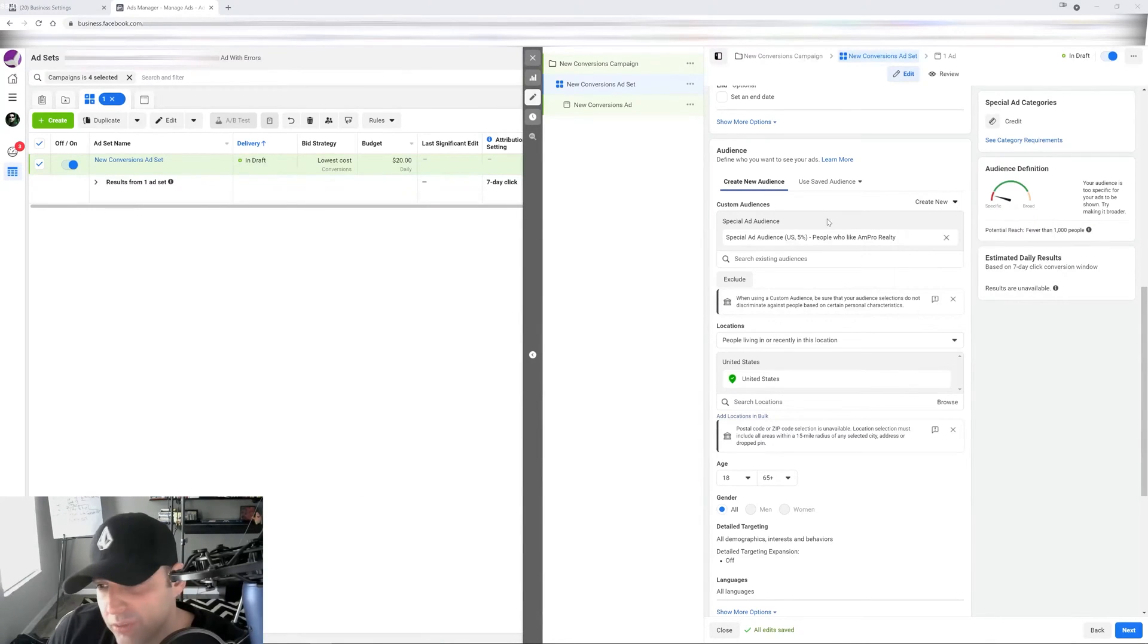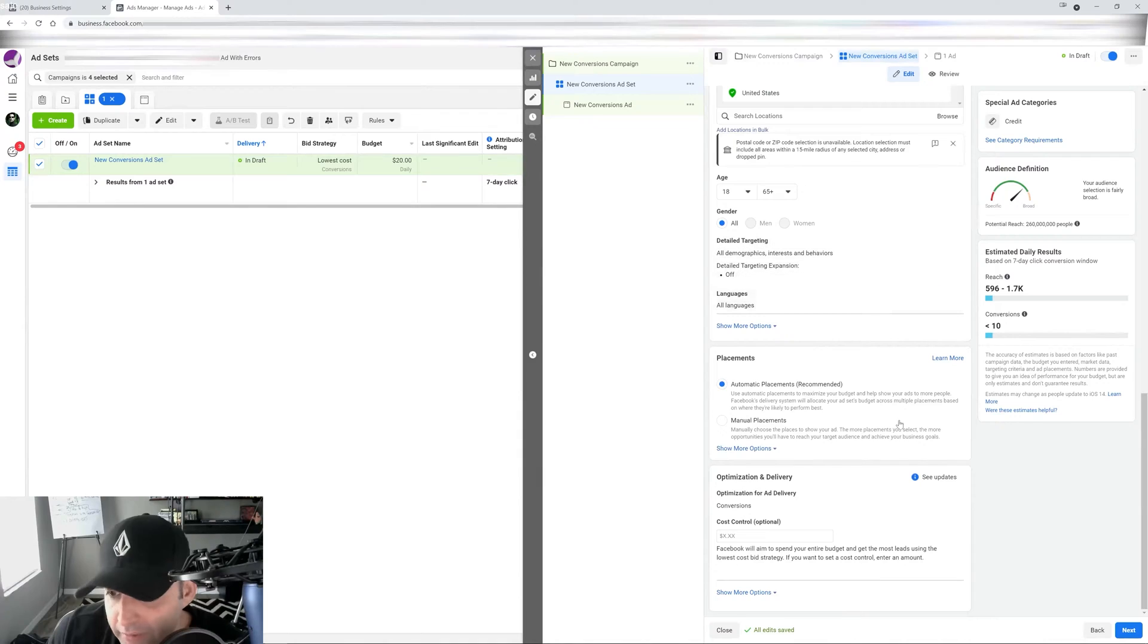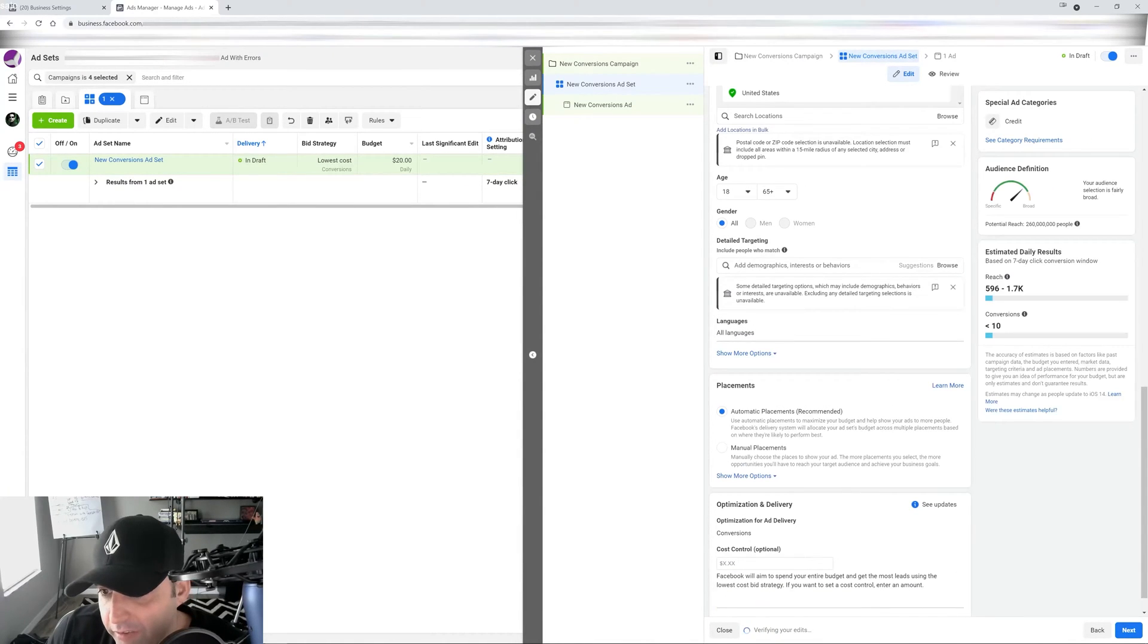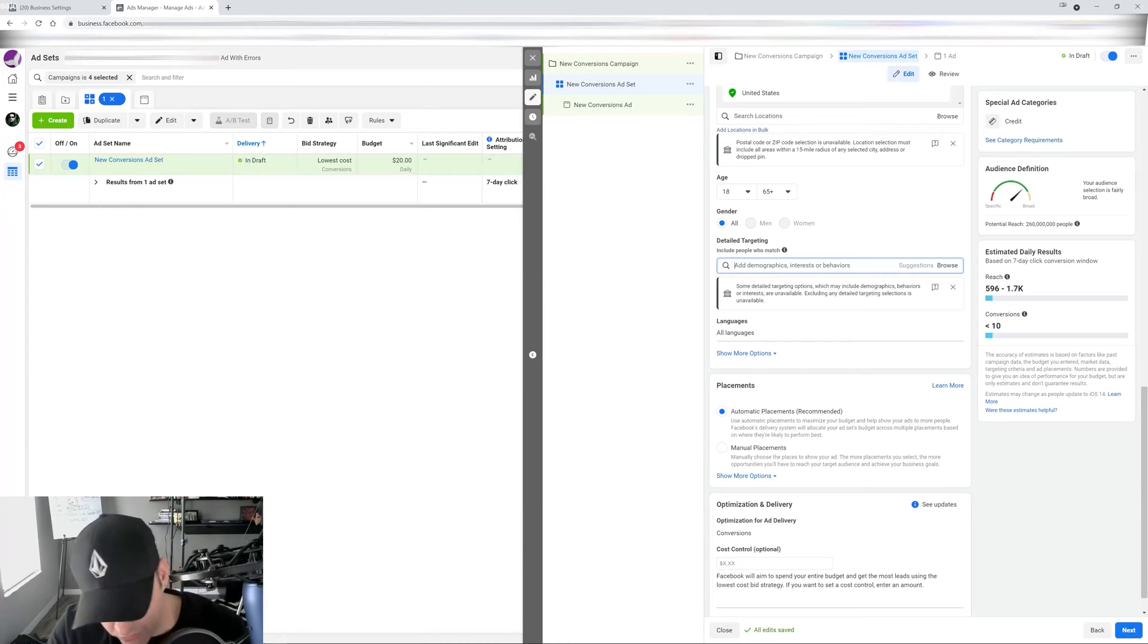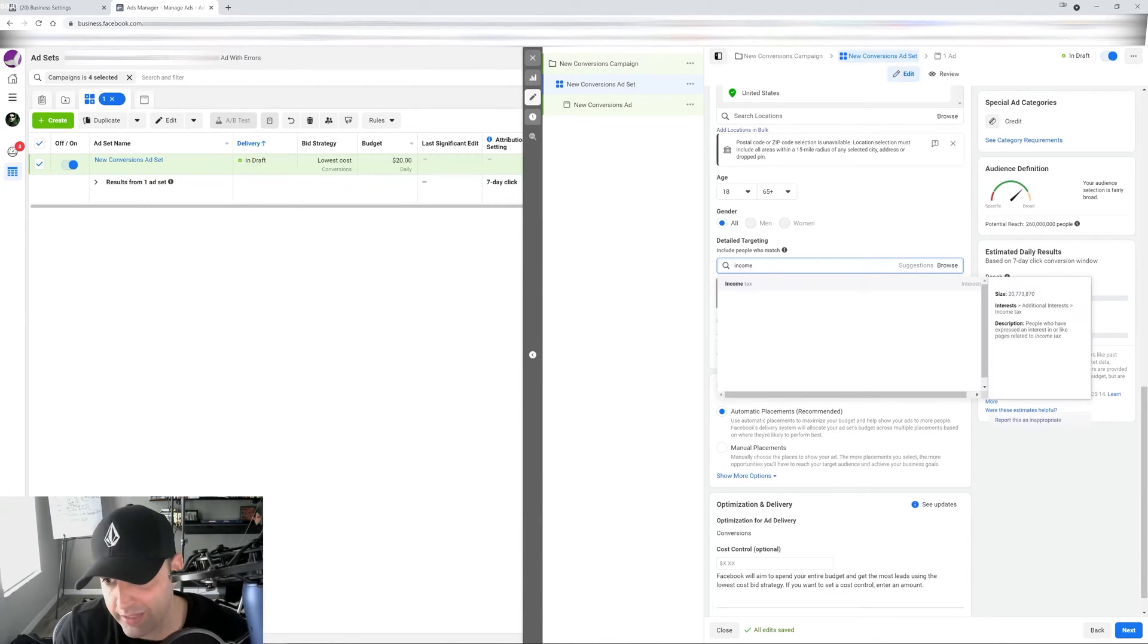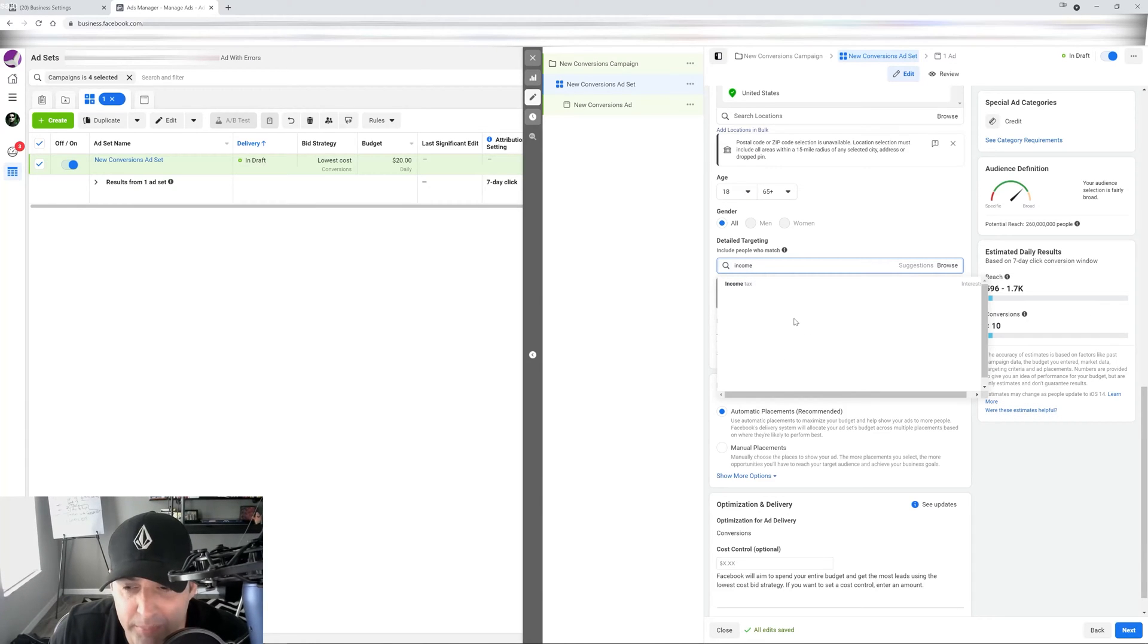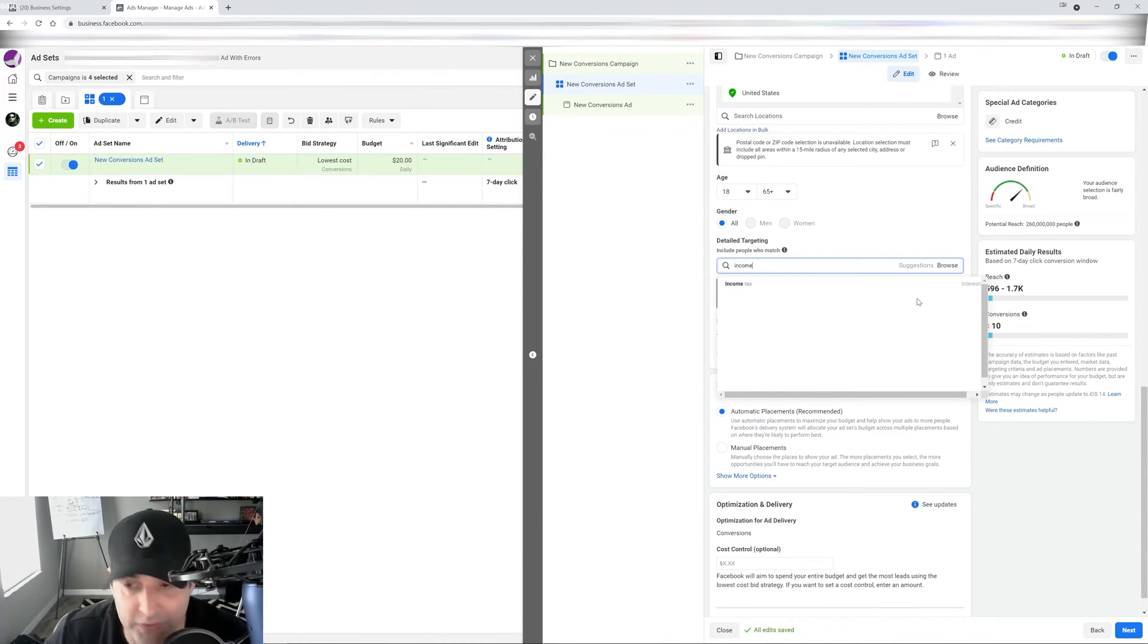But Christian, what happens if I don't have data for a lookalike audience as well? In that case, you're going to have to use your targeting. But as you're going to see here, targeting is going to be very, very broad. So it will tell you right here, some detailed targeting options, which may include them, have been removed. So you can't do like income. You know what I mean? Like if you try to type in income, it's going to say, no, we can't show you that. Right. So income tax, that's an interest, but notice that it's not giving you the behavioral data, like top 5% income of the country or top 10% or whatever.